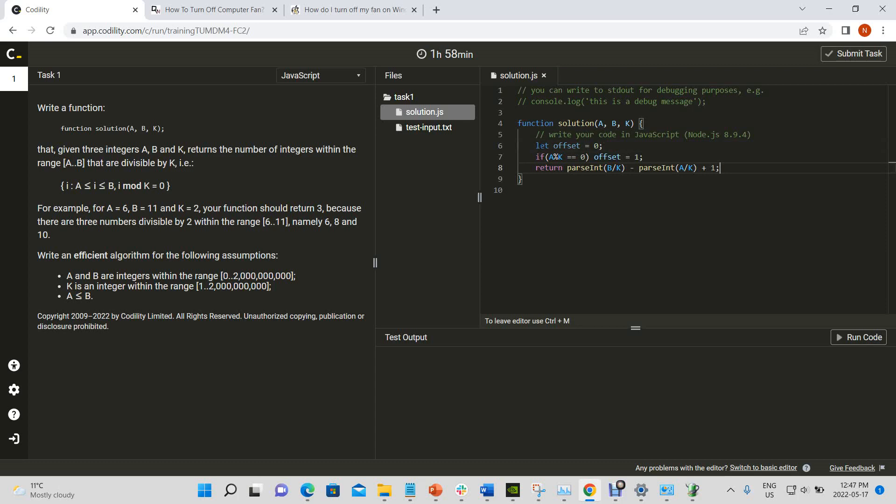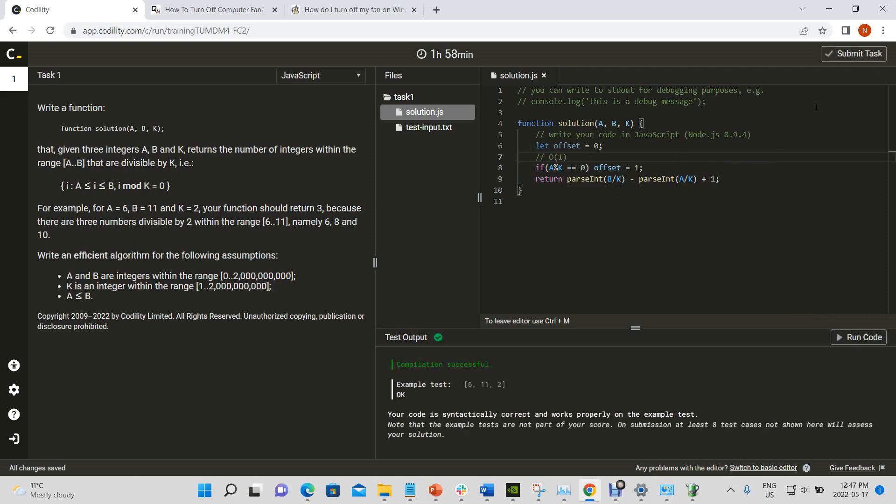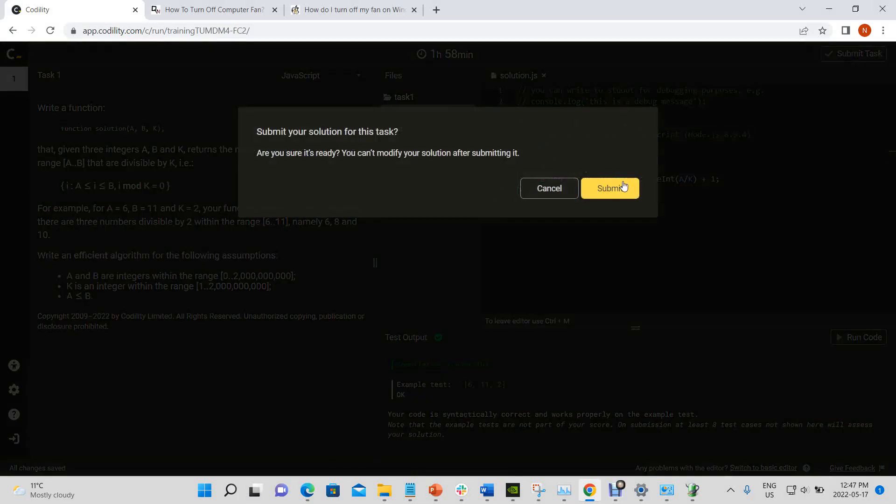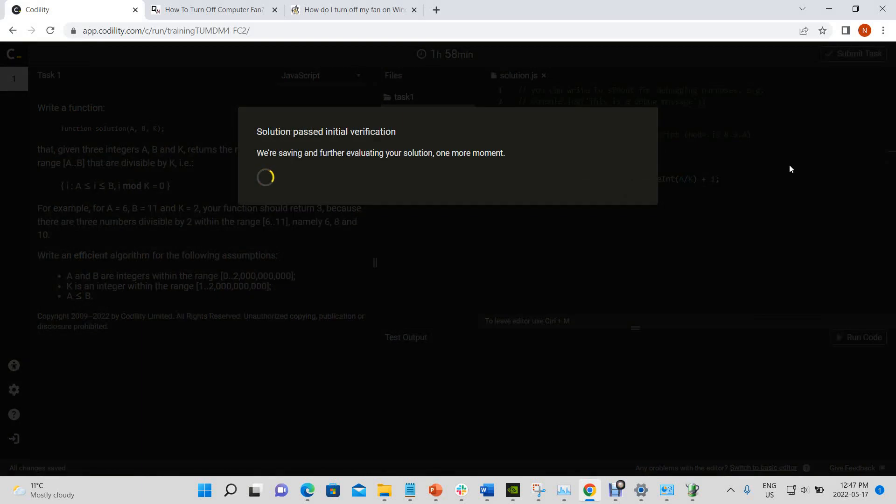And so now in O of 1 time, this is O of 1. This is how long it'll take to run because it's going to run the same time each time. And we have no loops. We can do the same thing that took us O of n time before.